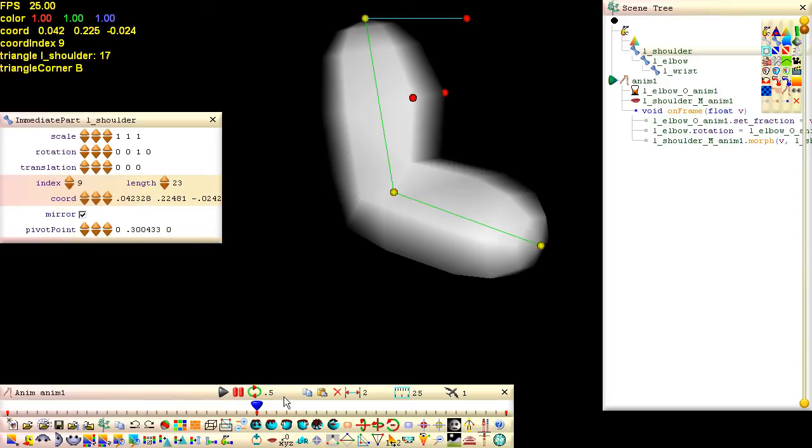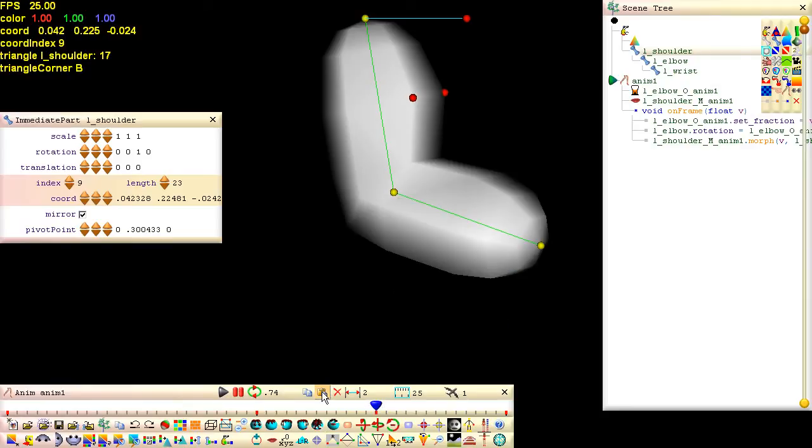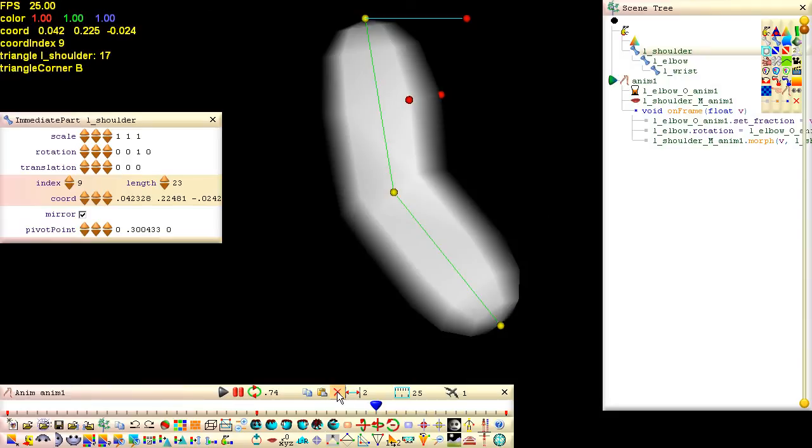To copy and paste a pose, including the morphed vertices from one point in time to another, use the anim bar's copy and paste buttons. You can limit the paste to only the morph by holding down the left alt key while clicking the paste button. And to limit the paste to only the rotation position, hold down the left shift key. To limit the paste to the selected part, hold down the left control key. The alt shift and control keys work the same way when using the anim bar's delete button.